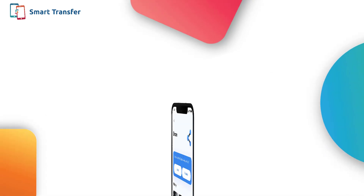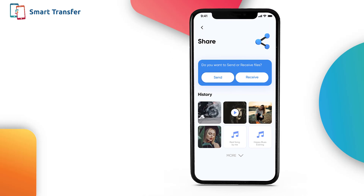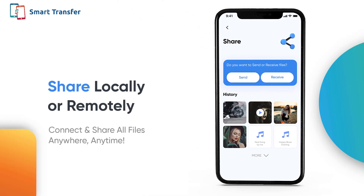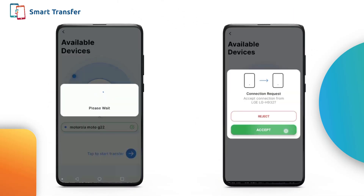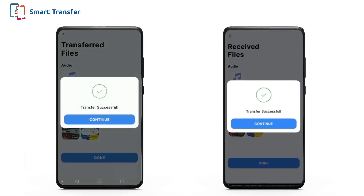Stay connected wherever you are with Share. This feature allows you to send data across platforms anywhere, anytime. Select the content you wish to share and experience instant transfers.